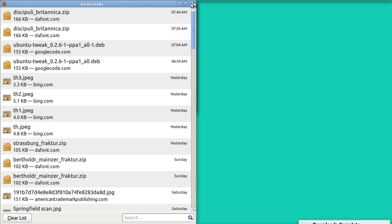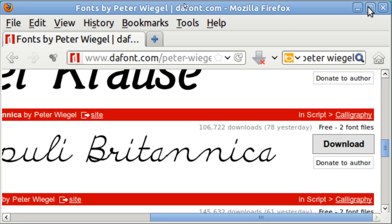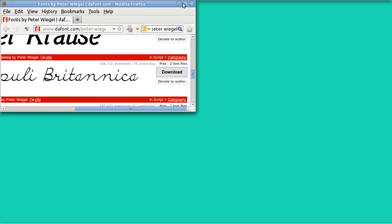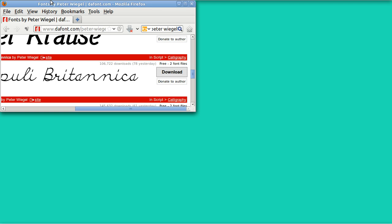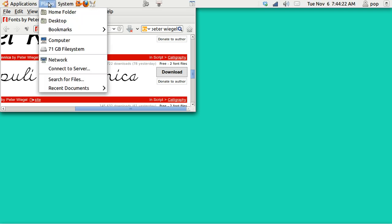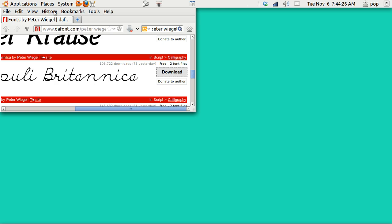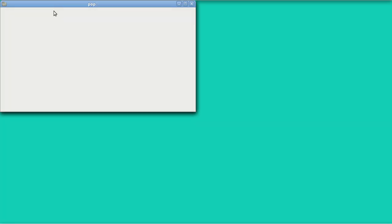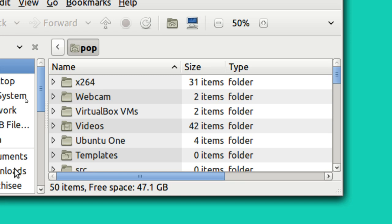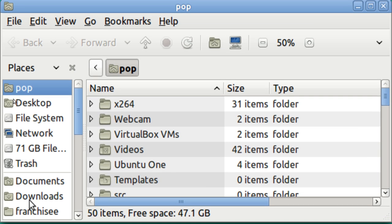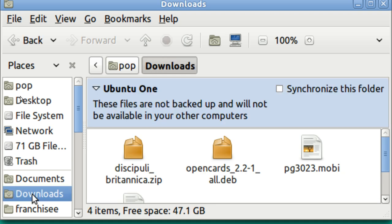Let me just close this. I'm going to go now to my download directory. That's in places. And it's in home folder. And I'm going to go to download.